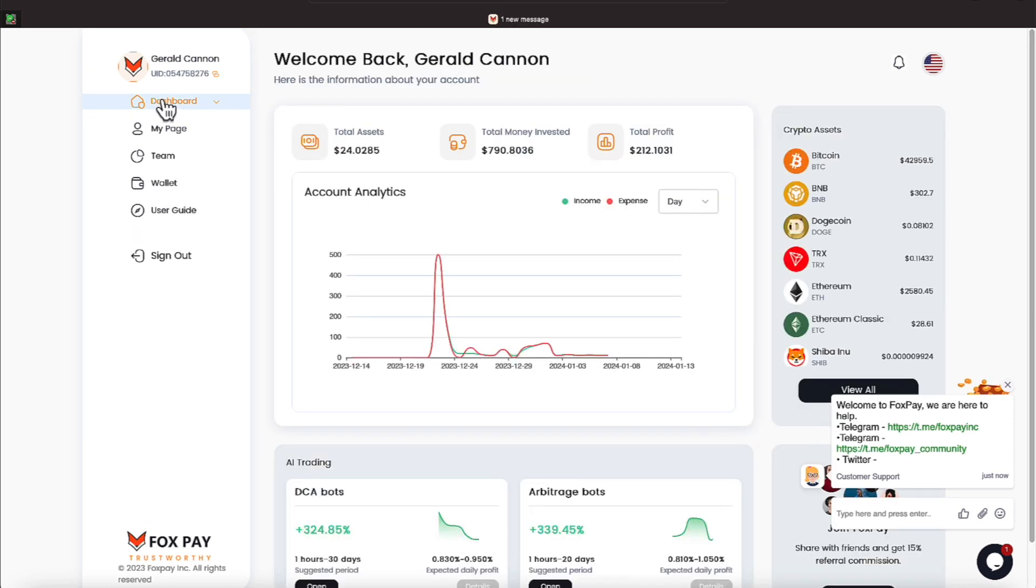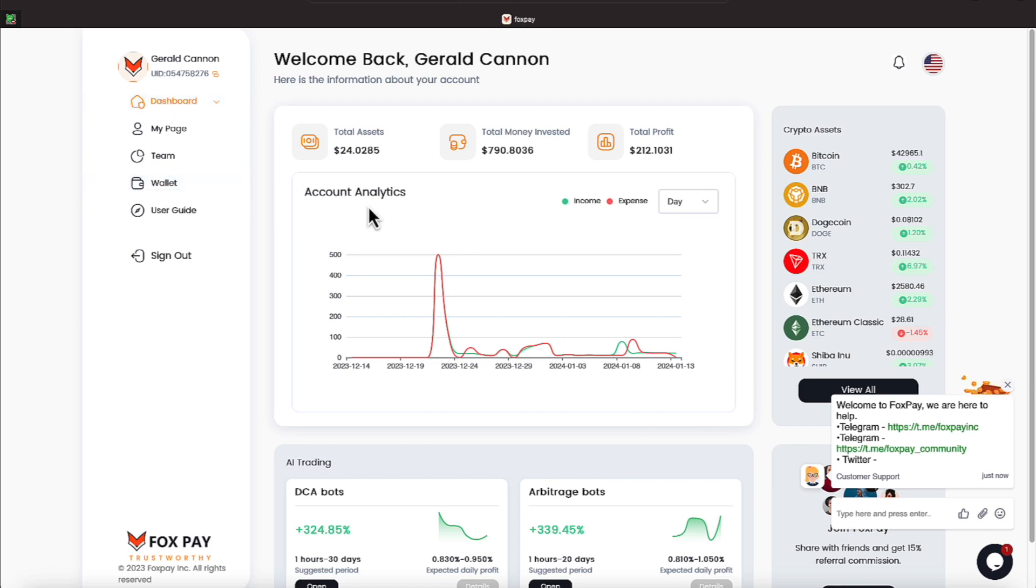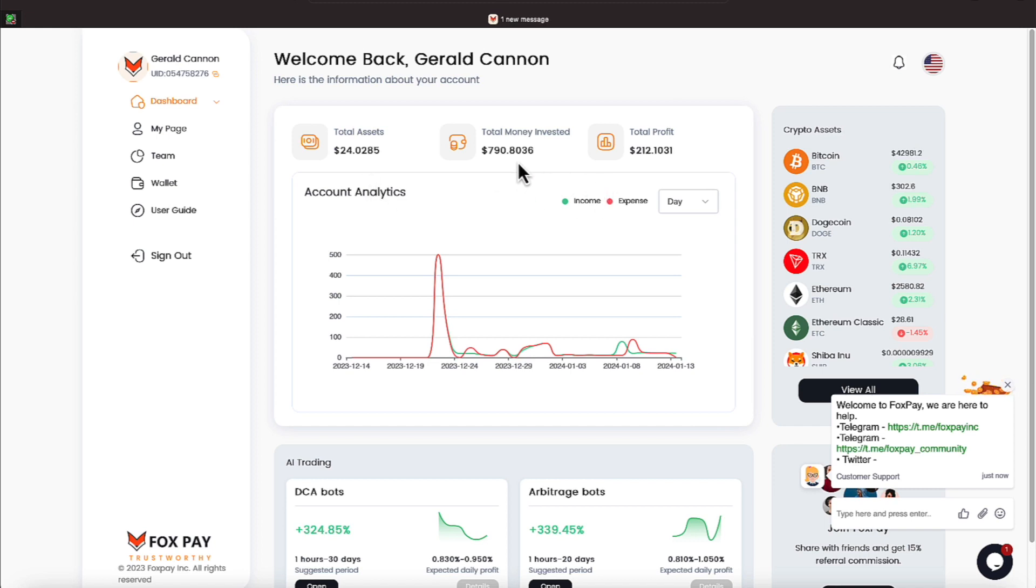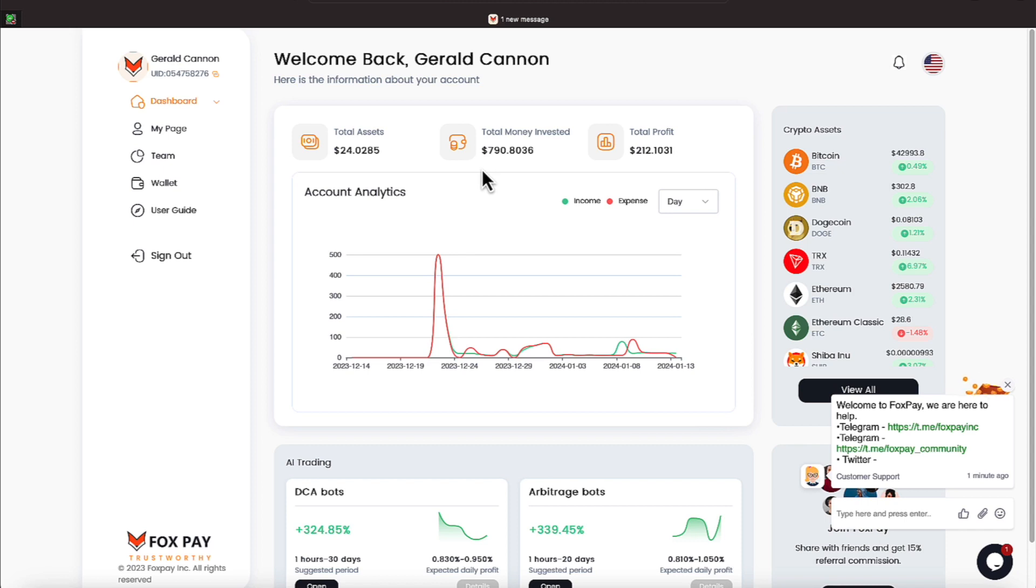All right everyone, we have $24.02 in total assets that can be invested or withdrawn. We have invested $790.80, and our total profit is $212.10. And this total invested started out with $600, but every time I roll a little bit more money over, it kept increasing.